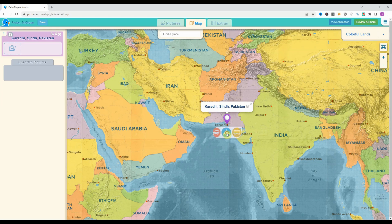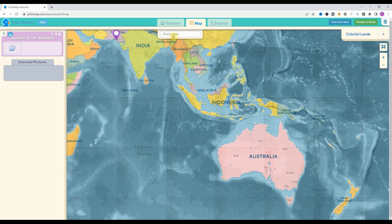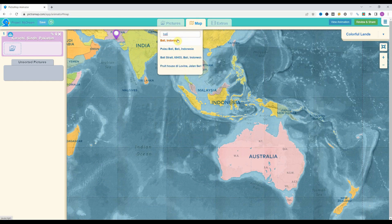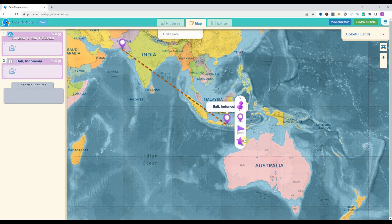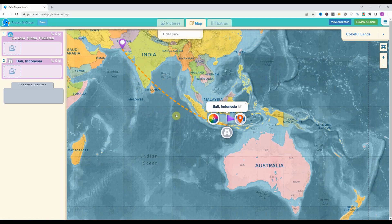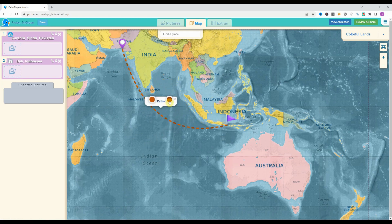We'll jump into the mode and select the plane. For a second place, I will select Bali, which is my dream destination — hopefully I'll have enough money to travel there. We'll select Bali and change the icon. If you want to change the shape of the line, just drag it. You can also change the color a little bit.